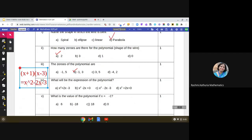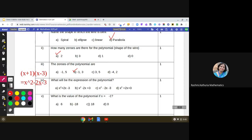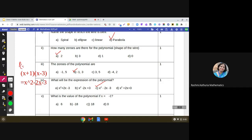So the expression of the polynomial is x² - 2x - 3. Checking the answer choices, this matches option C, so we select C as the correct answer. Now for the last question: what is the value of the polynomial if x is equal to -1? We use the expression p(x) = x² - 2x - 3, which we can also write as (x + 1)(x - 3).